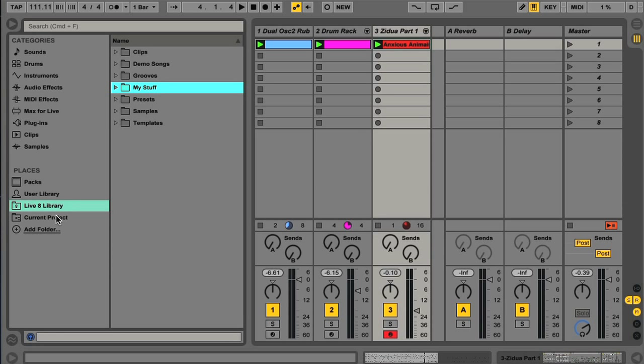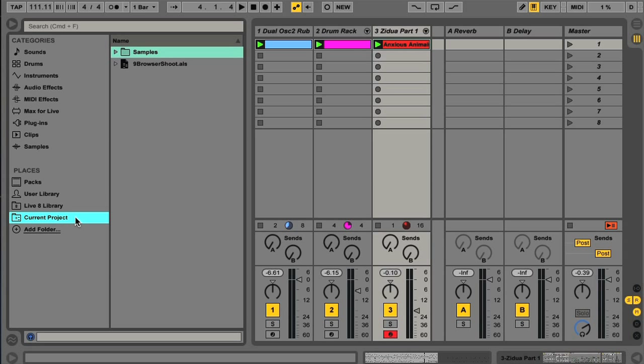Then you have the Current Project option, which is a shortcut to your Project folder, which will contain any audio files you've recorded, consolidated or collected into the project.